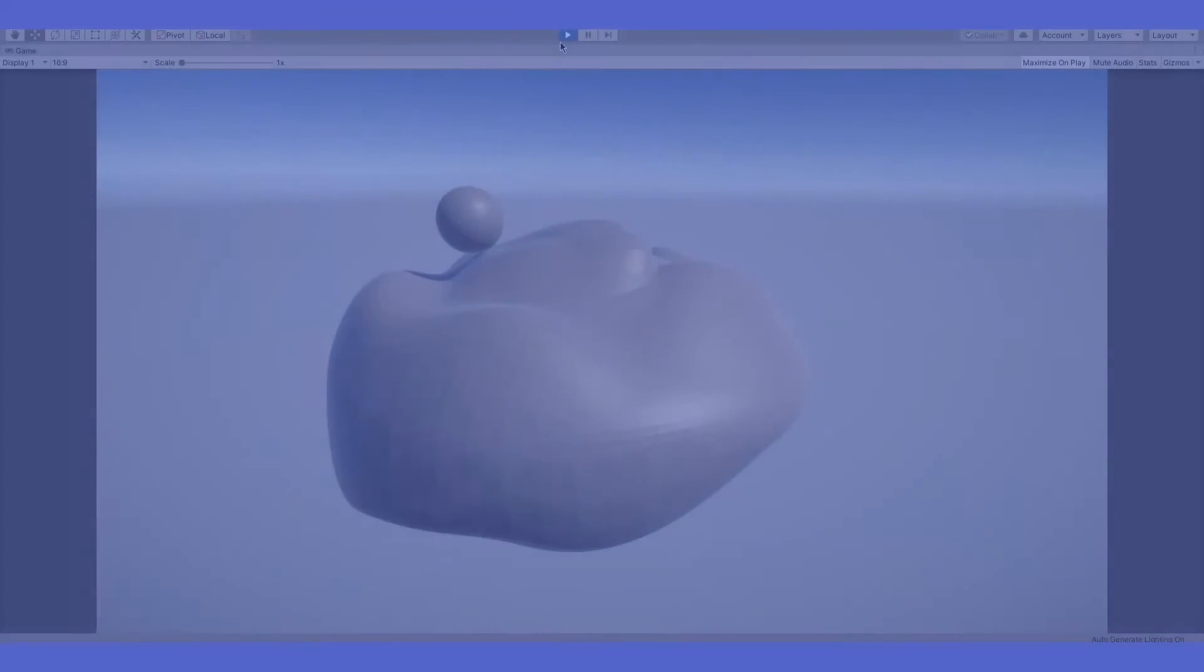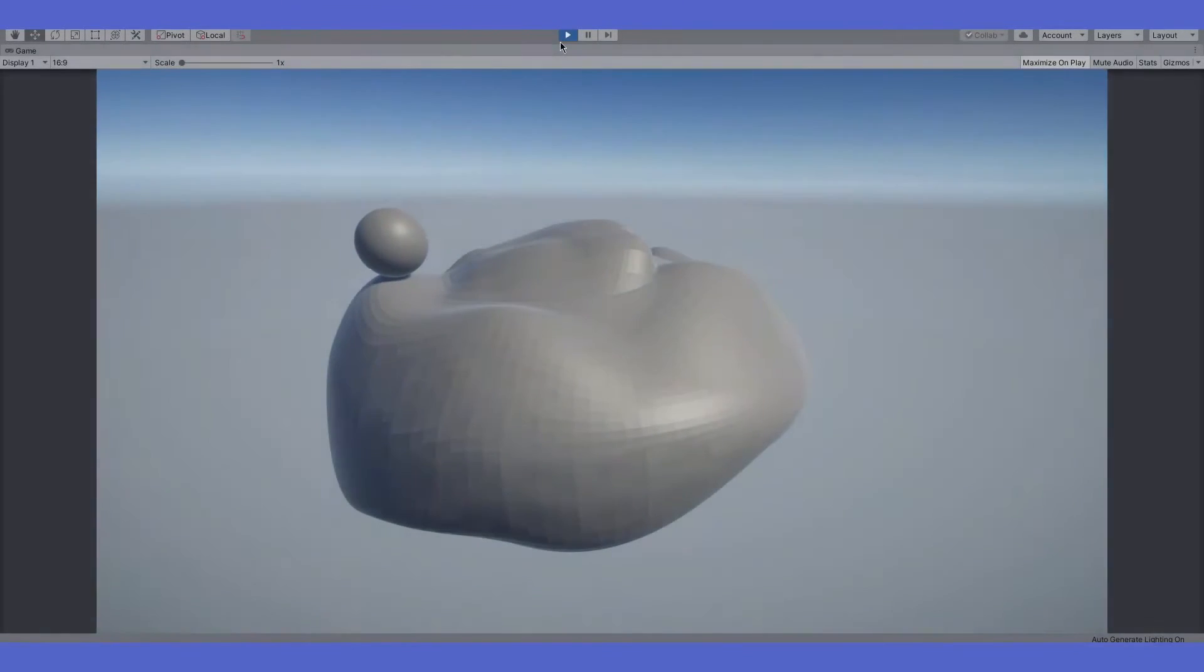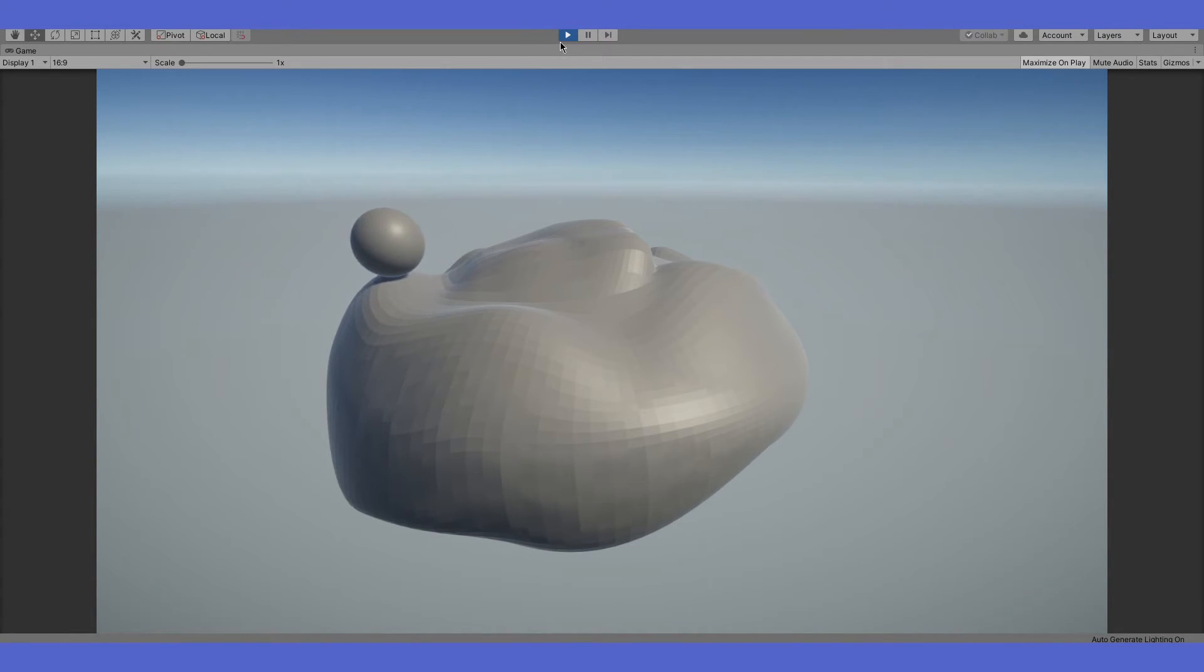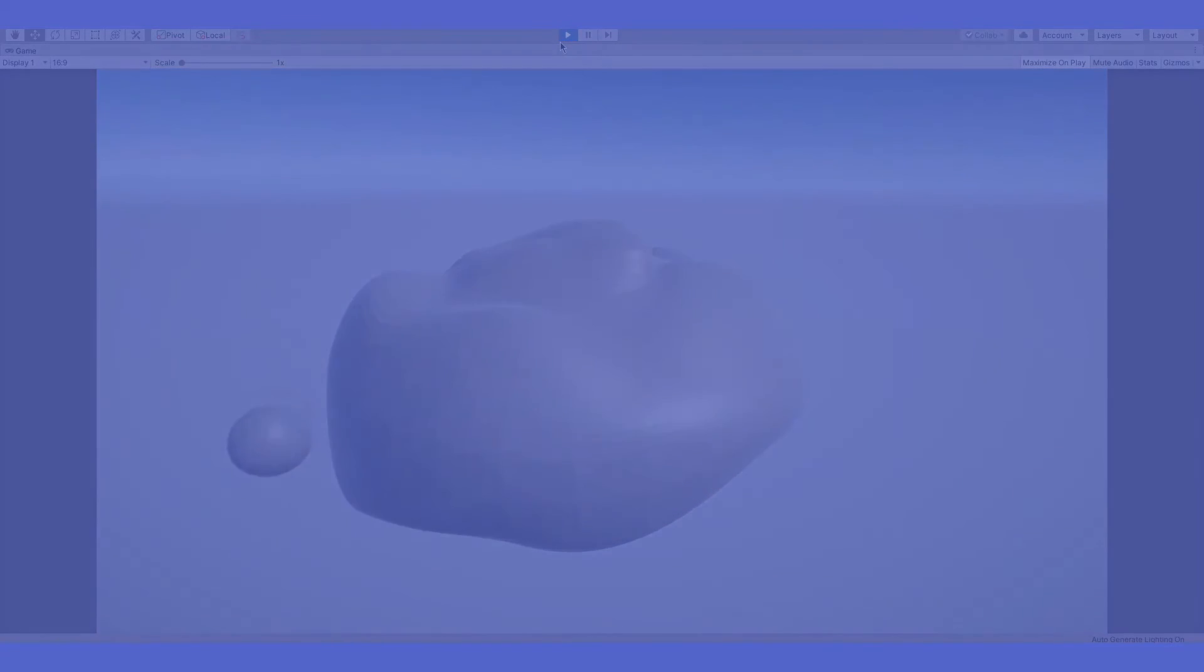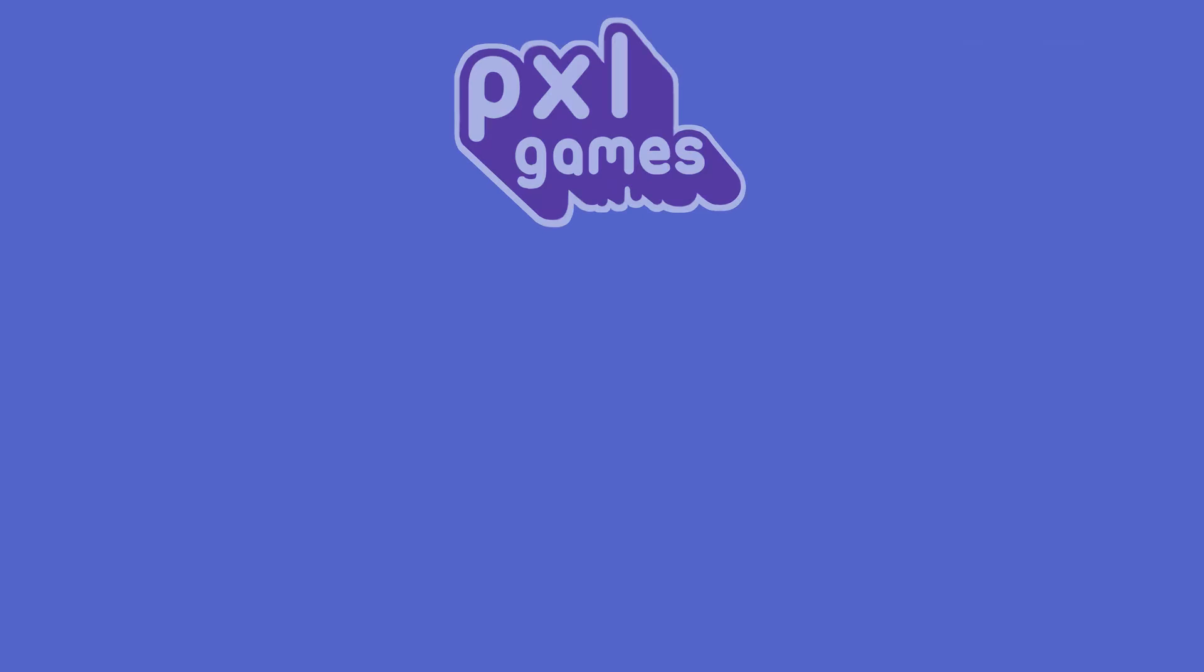And as you can see, the collider is very accurate. Thanks for watching this Unity tutorial.